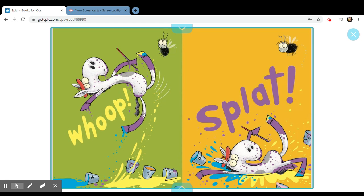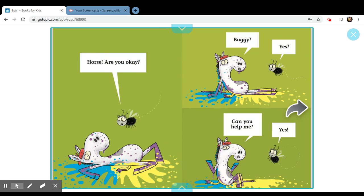Whoop. Splat. Horse, are you okay? Buggy? Yes. Can you help me? Yes.